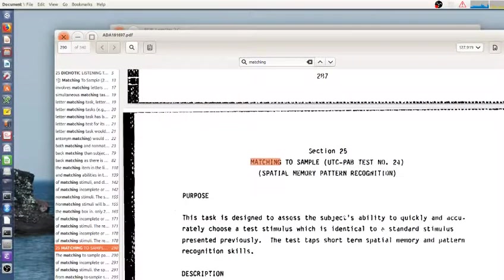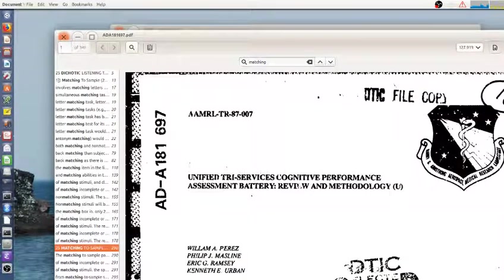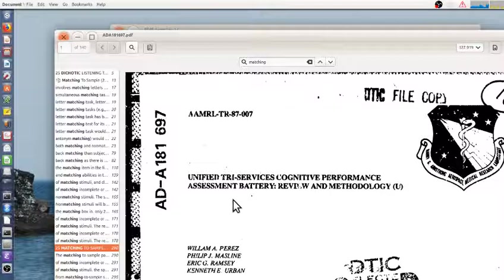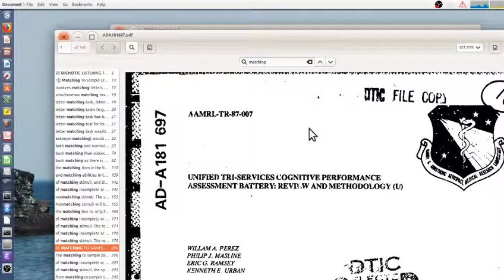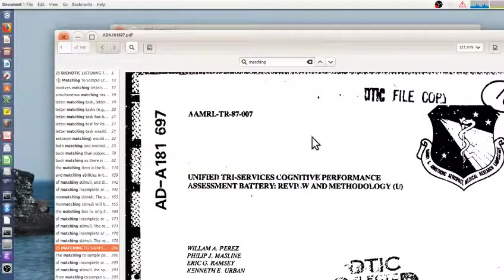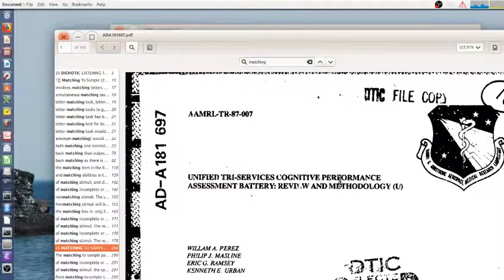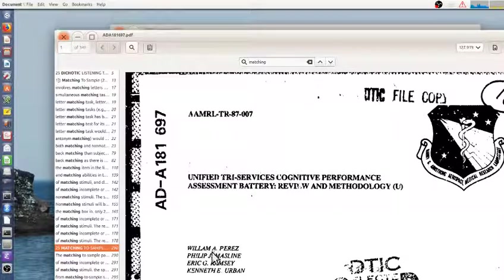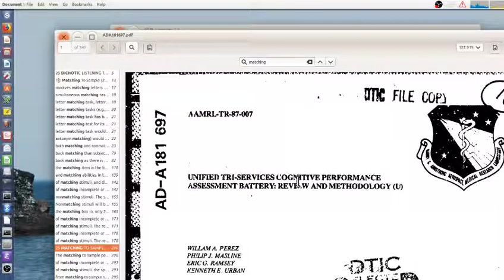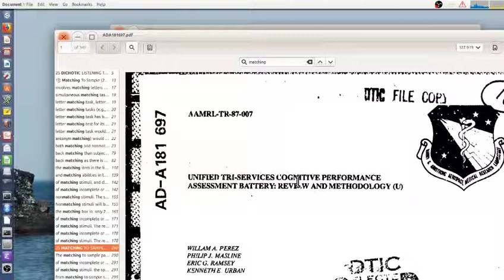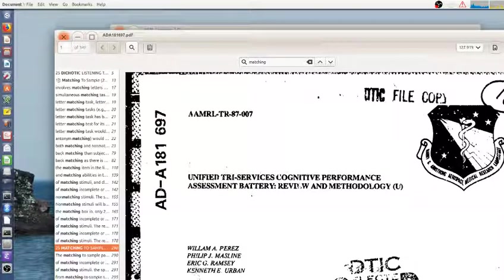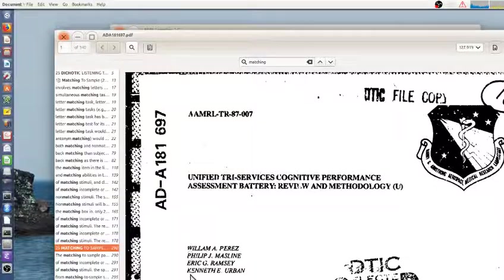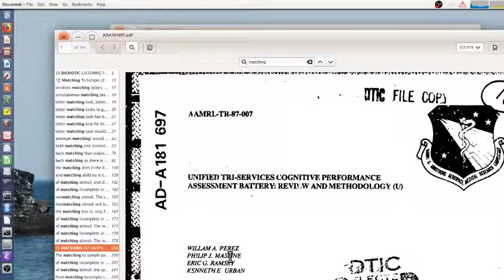You can search DTIC, Defense Technical Interchange Center or something, where military reports are stored. There's a lot of different papers. If you search for UTCPAB, you'll see a couple dozen papers describing how it's built, different people have used it, and things like this. This is my favorite version because it really describes all the tasks.